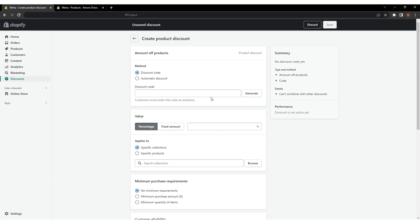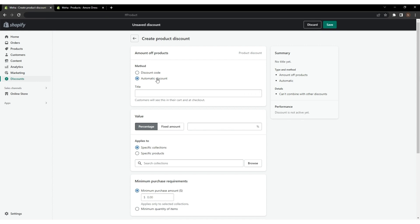By default, the discount code method is selected, which means only those who have a code can access the discount. However, for these bundled products, we must use the automatic discount option.